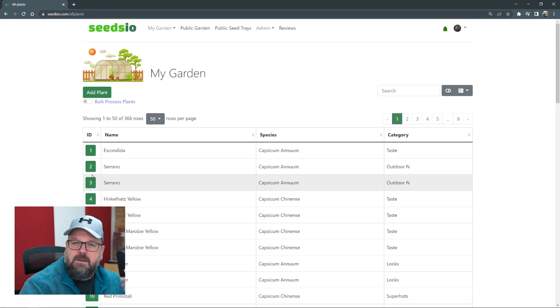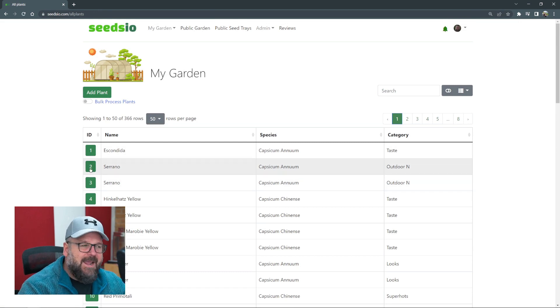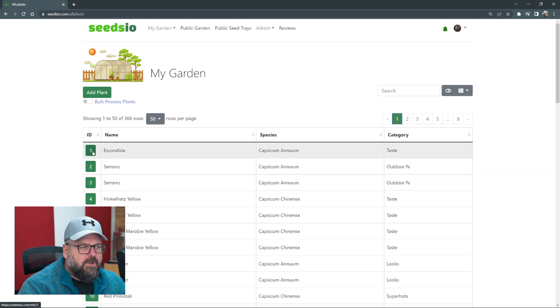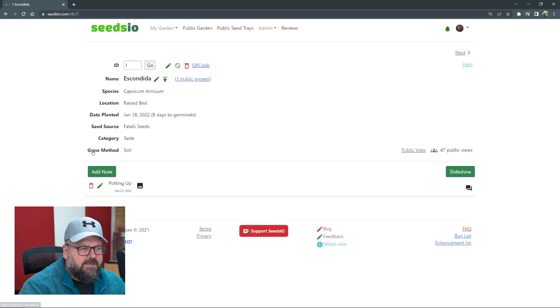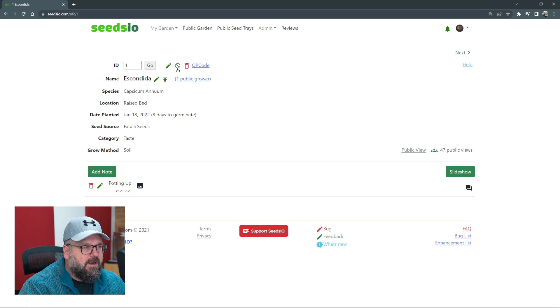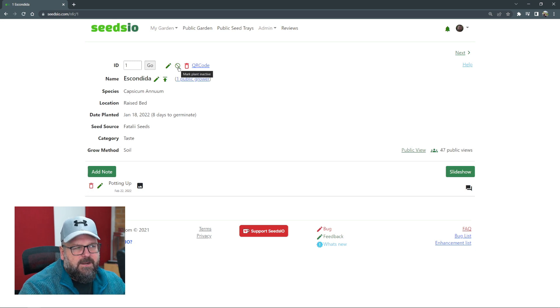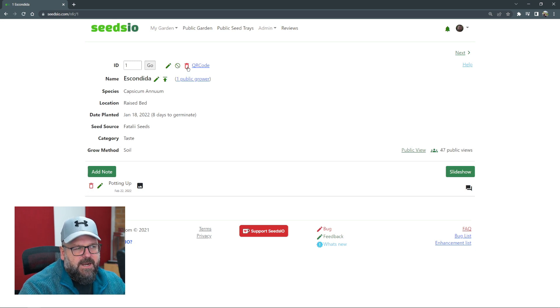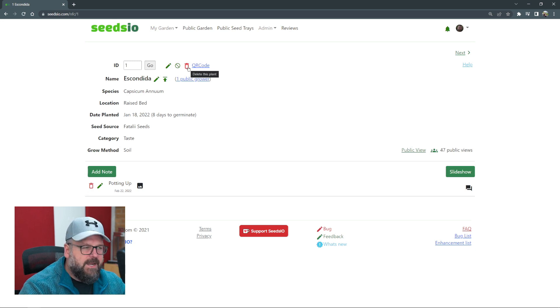The ones marked in green are the plants that are still active, which you can easily mark as inactive by going into the plant and clicking the little icon that says mark plant inactive, or you can click on the bin icon and that will delete it.